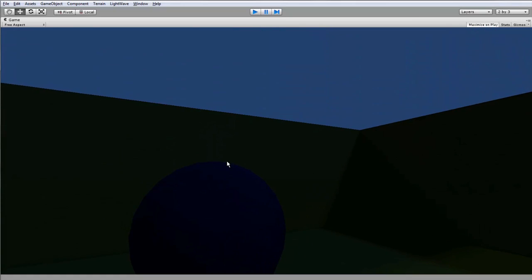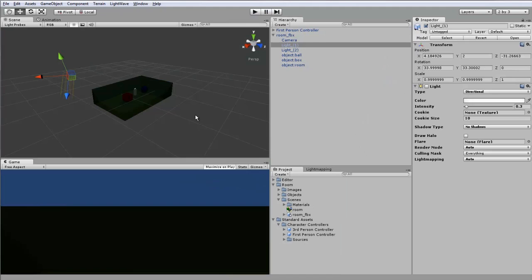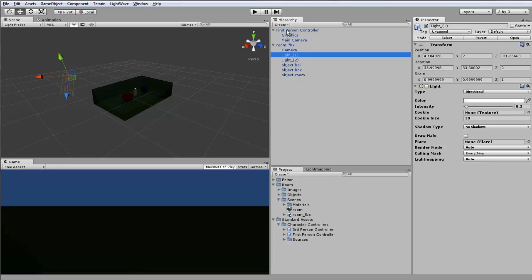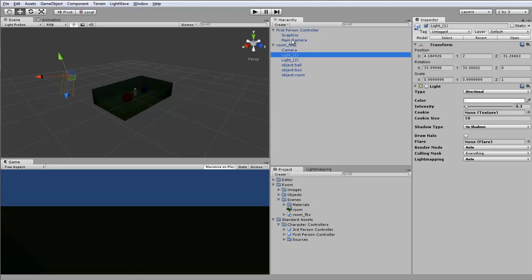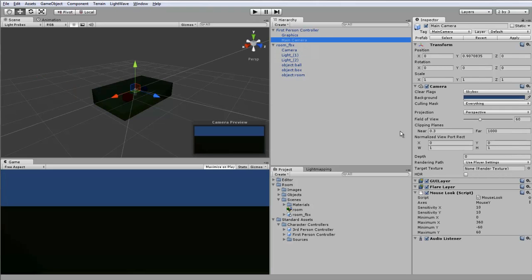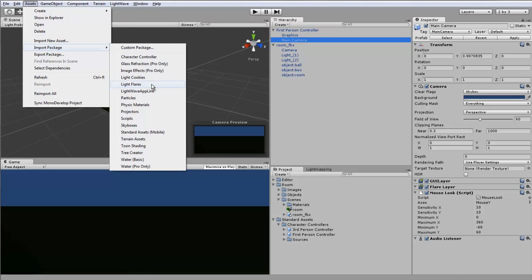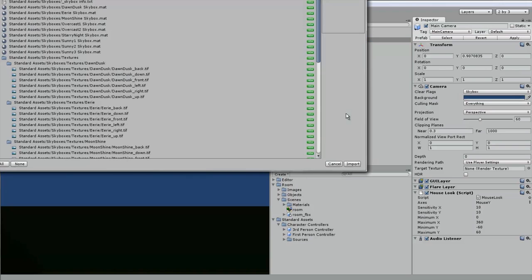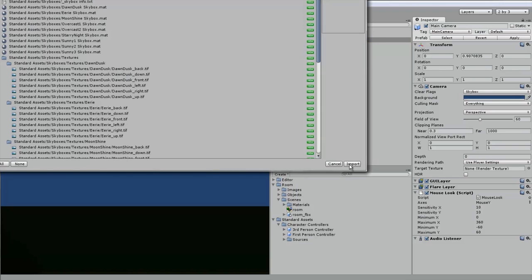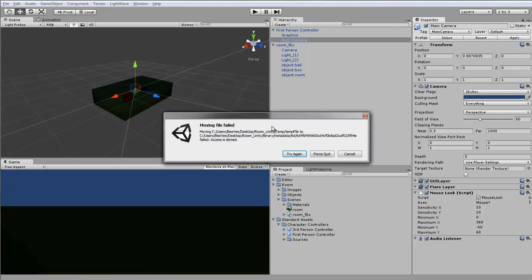Let's come out of there. Just one last thing to make it look a bit nicer. We'll go into the main camera here and we can see that the clear flags go to skybox, but there's no skybox involved. So let's add a new asset, import package, skyboxes, and we want them all.